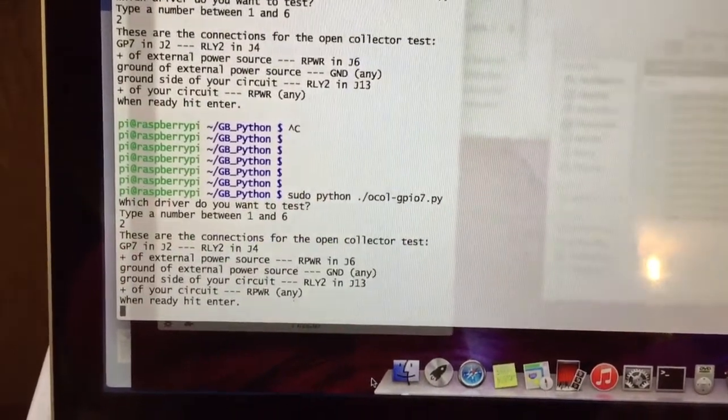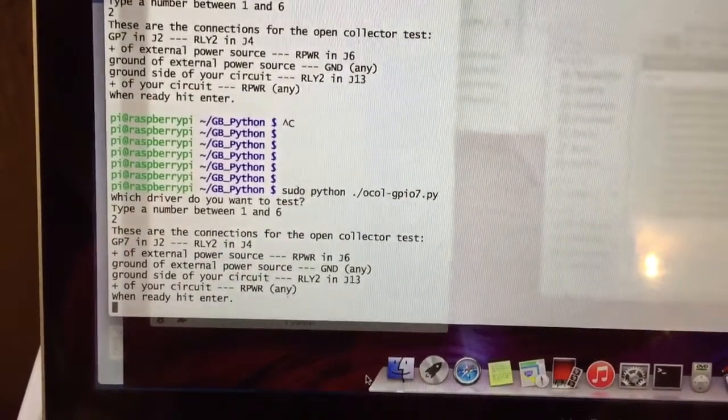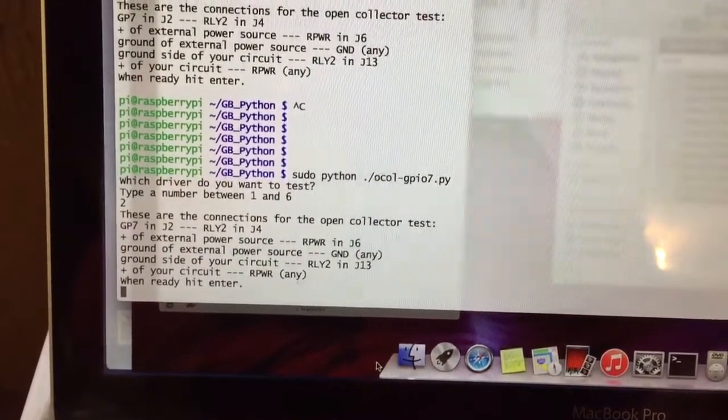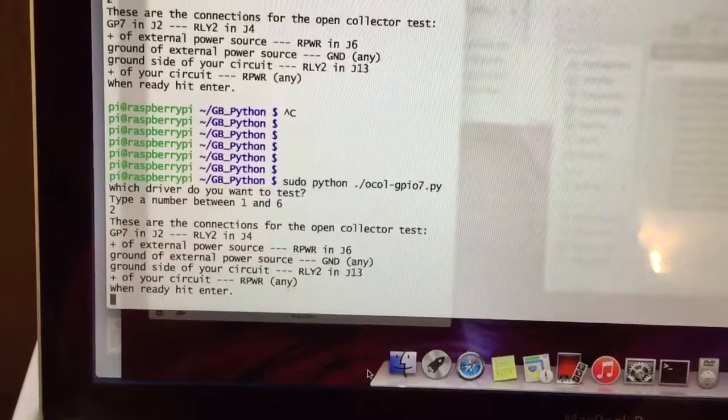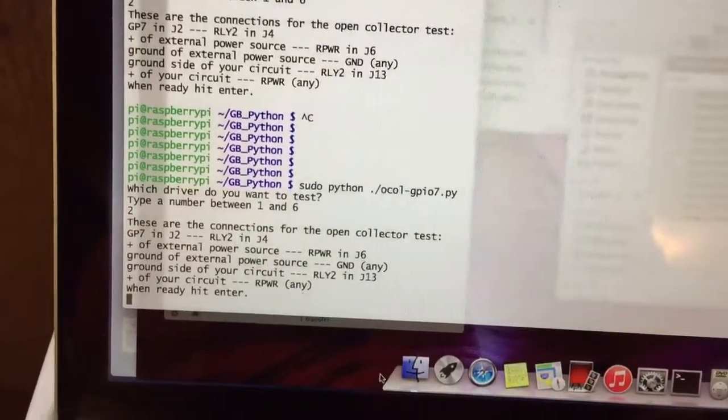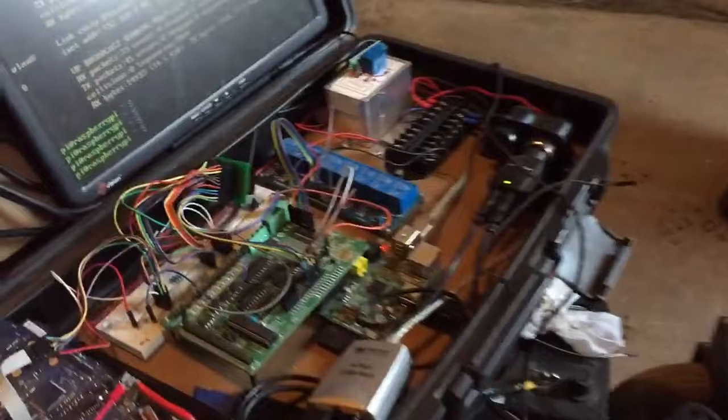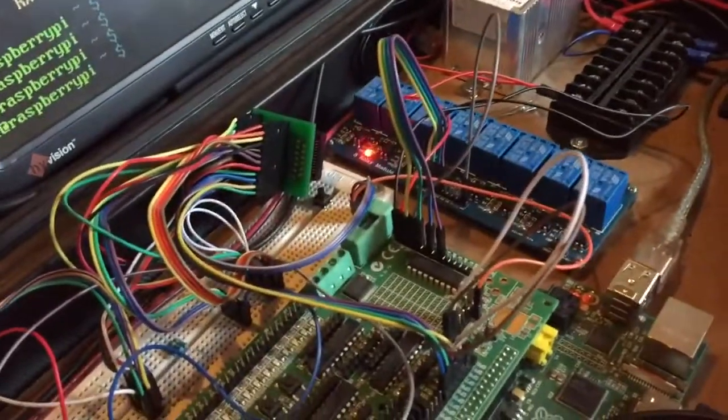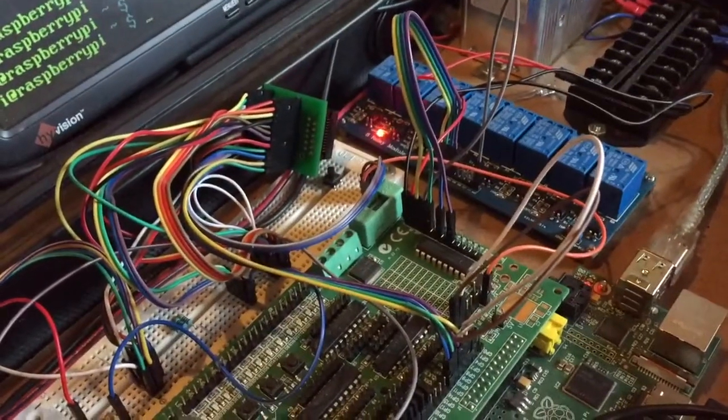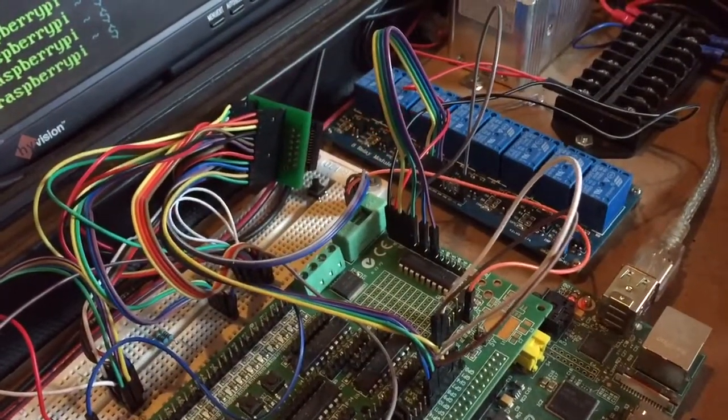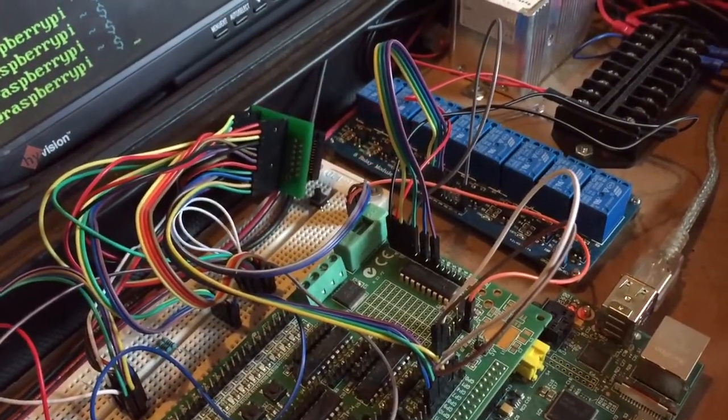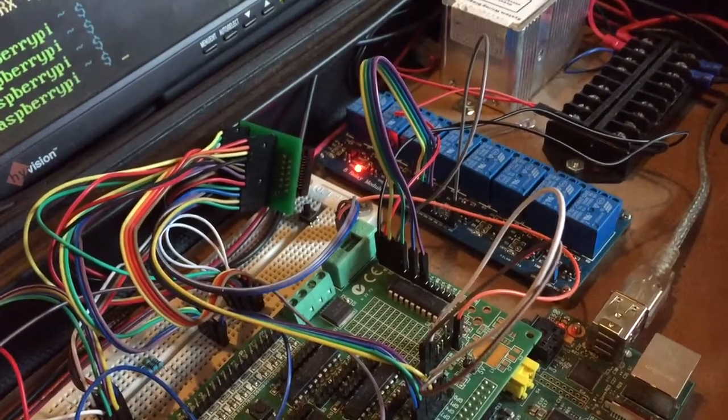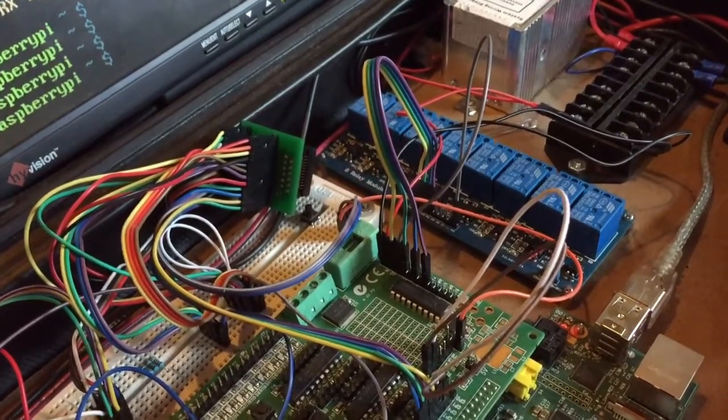It says make sure all these are connected, which they are, and I'll demonstrate that in a second. I hit enter, and we should see the relay go off. It should go for 10 cycles on and off.